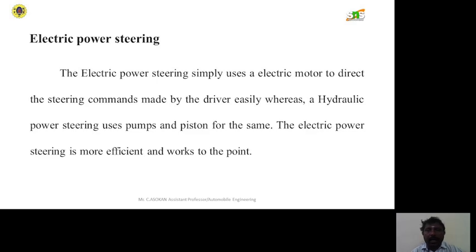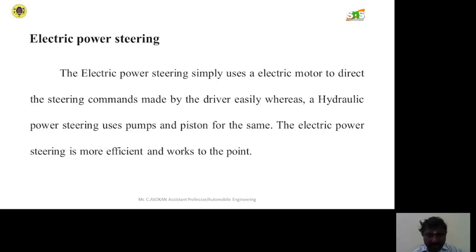Electric power steering simply uses an electric motor to direct the steering commands made by the driver, whereas hydraulic power steering uses pumps and pressure for the same purpose. The electric power steering is more efficient.